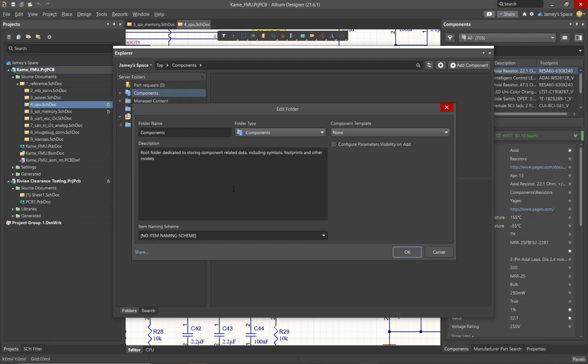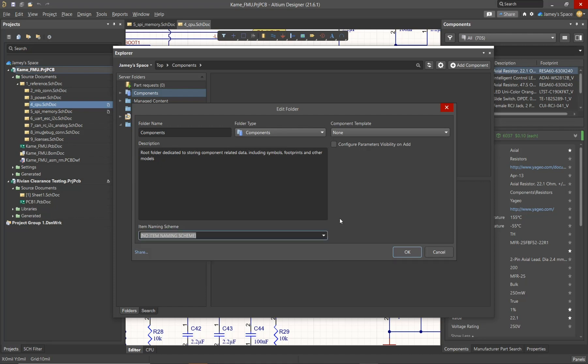Although there are a few default options, it's worth sitting down with your team and deciding what your naming scheme is going to be for this folder. The next important property for this folder are the sharing options.